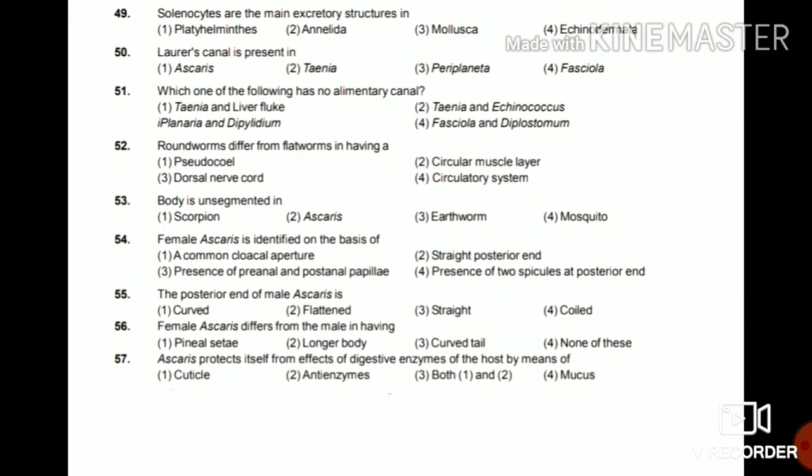Question 52: Roundworms differ from flatworms in having pseudocoelom, circular muscle layer, dorsal nerve cord, or circulatory system? The answer is pseudocoelom. Aschelminthes have pseudocoelom, but Platyhelminthes lack any type of coelom — they are acoelomates.